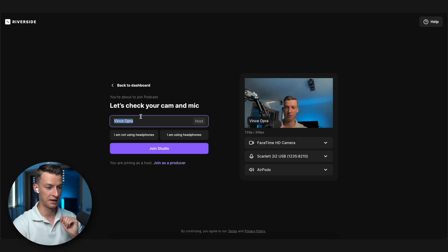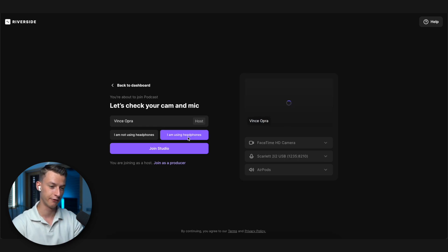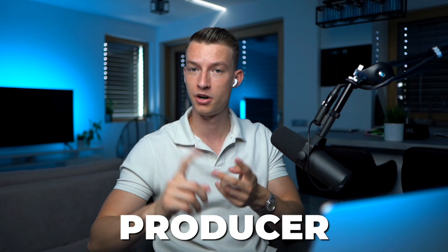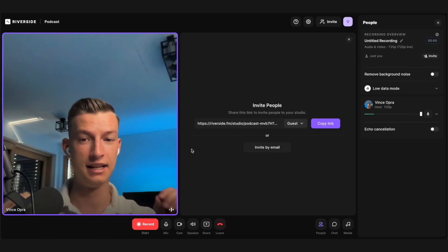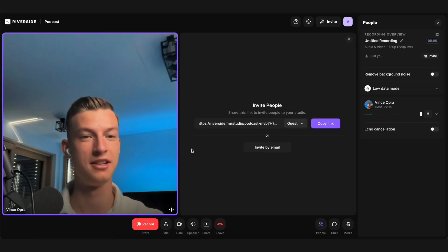I can enter my name — I'll use Vince Oprah — and click on 'I am using headphones,' then click join studio. They also have roles inside Riverside which are super cool. You can assign different roles to different people like producer, host, guest and so on. And now I'm inside of my Riverside studio.